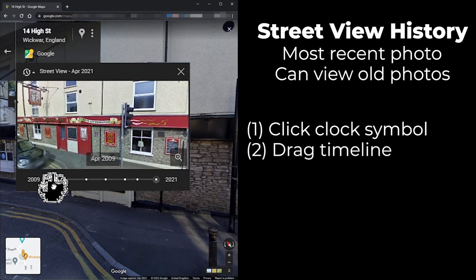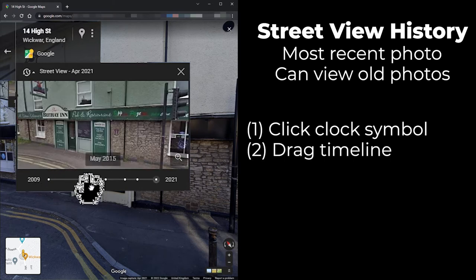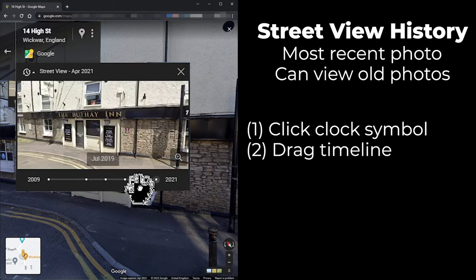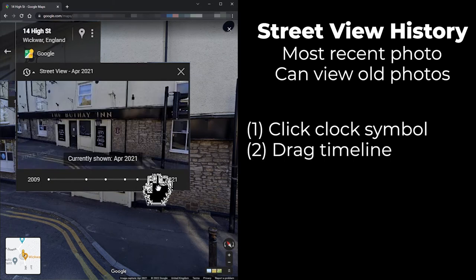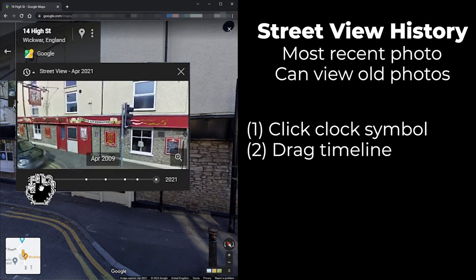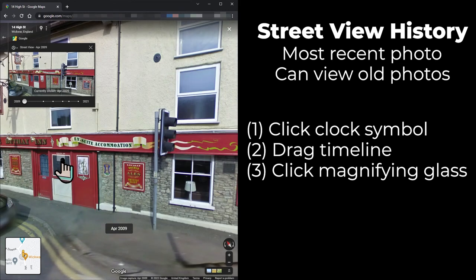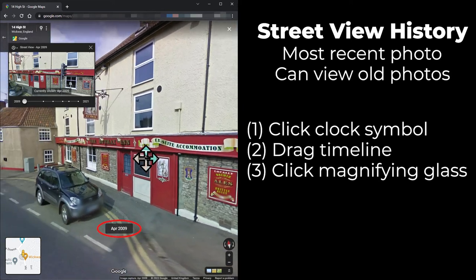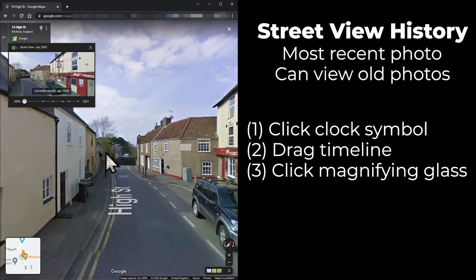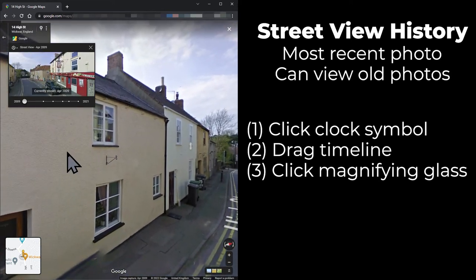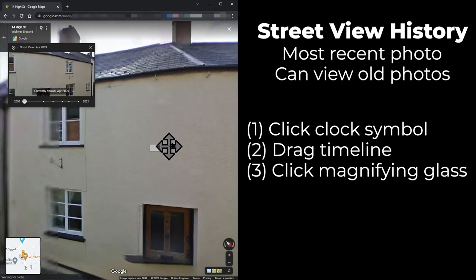You can drag the big dot to the small dot which you are interested in to see the thumbnail. When the thumbnail is showing the photo that you would like to see in the main window, click the magnifying glass. The main window will then be changed to display the year that you are interested in. You can scroll around the screen in the normal way and you will see all the Street View photos from that year.